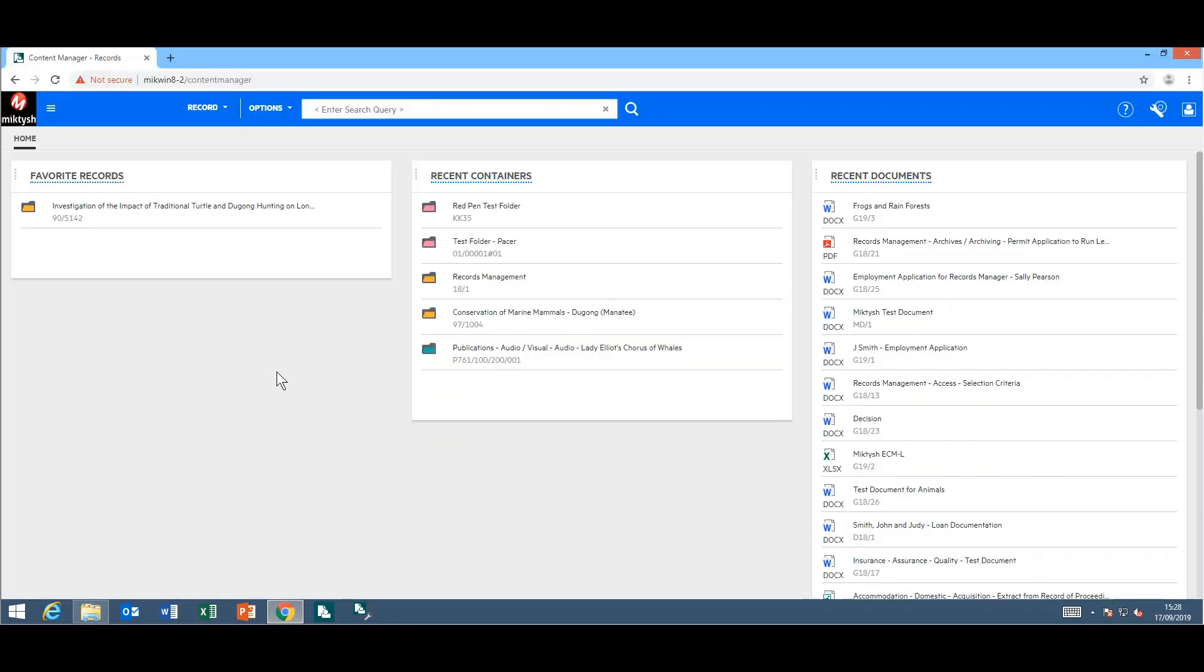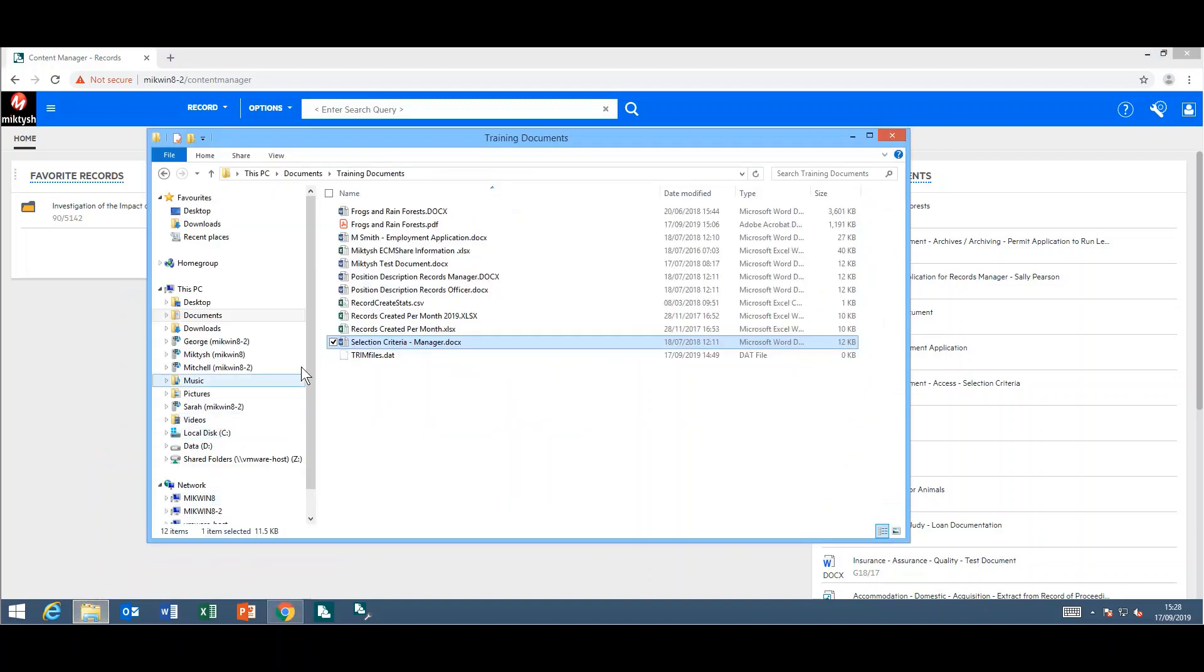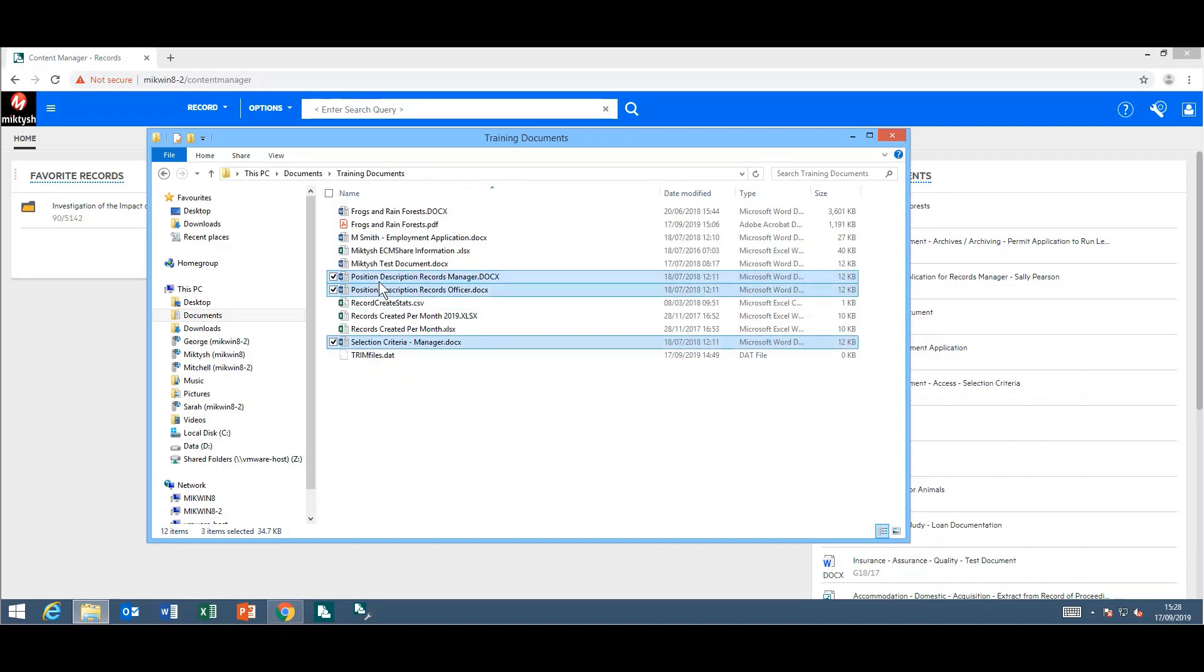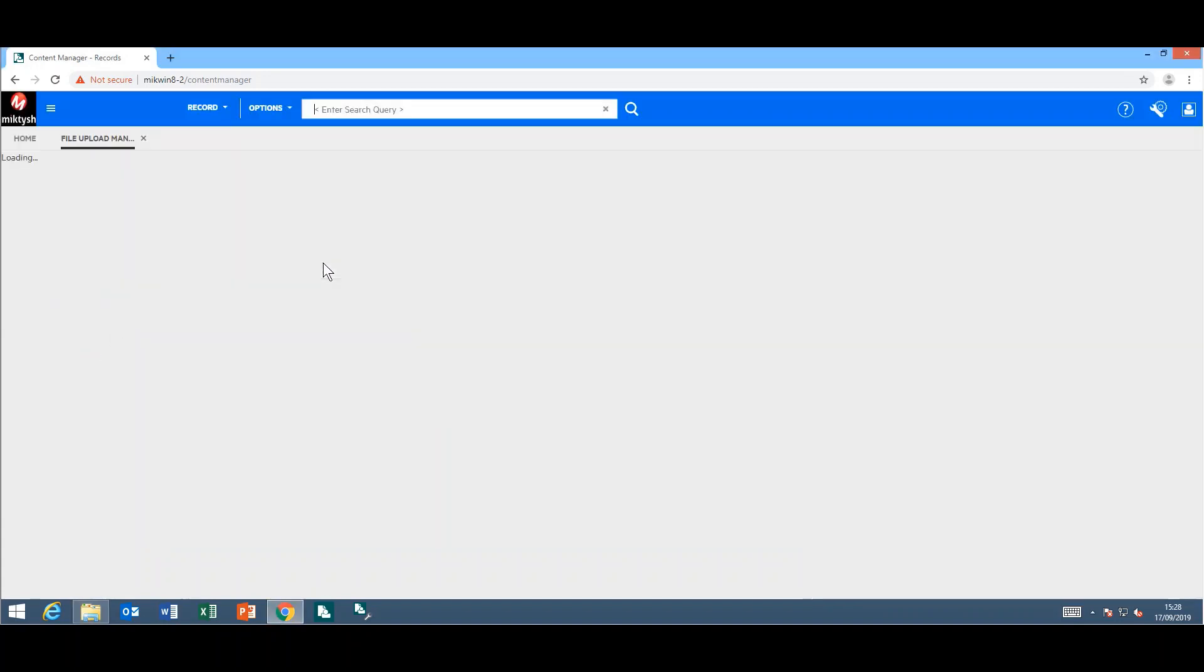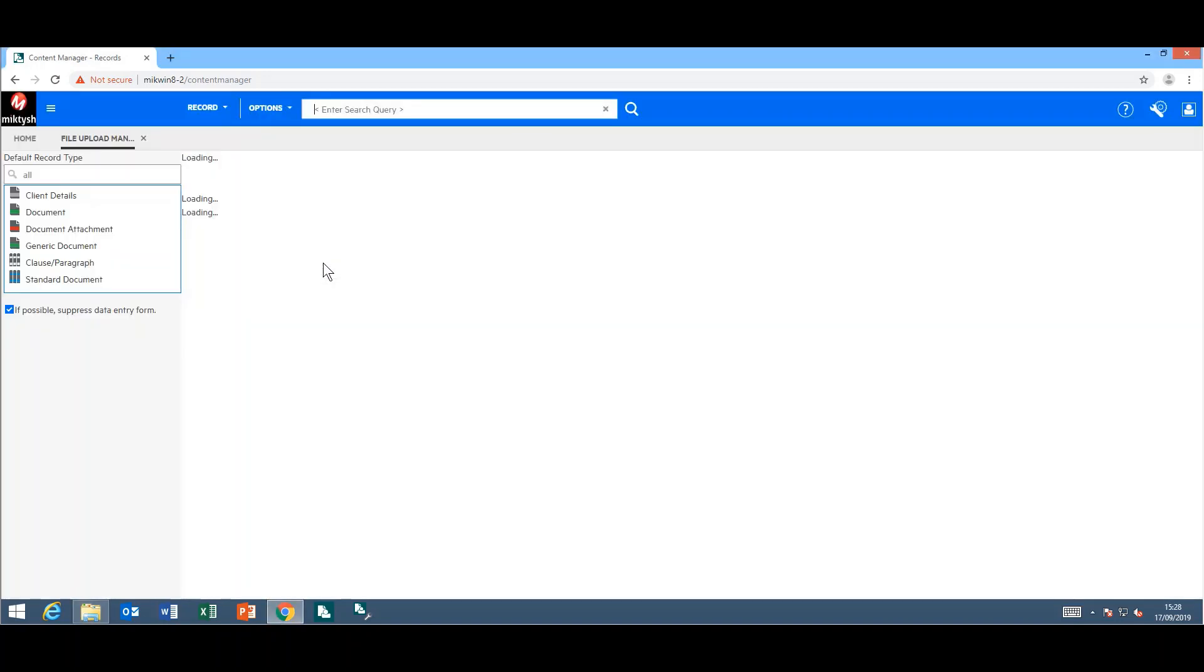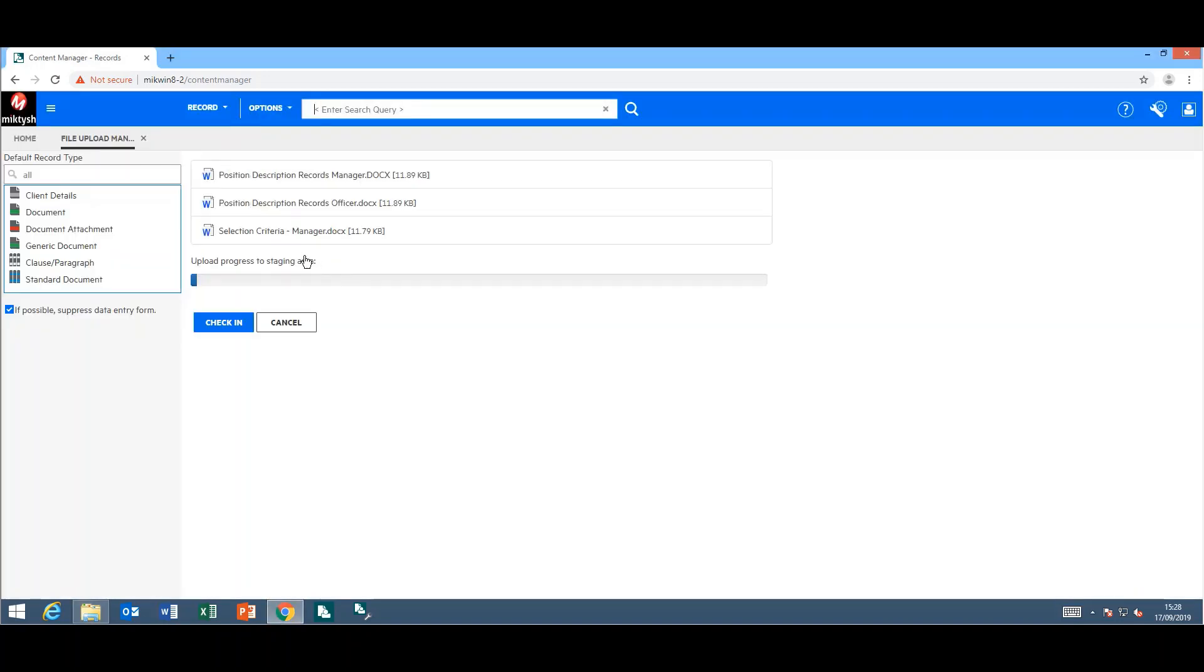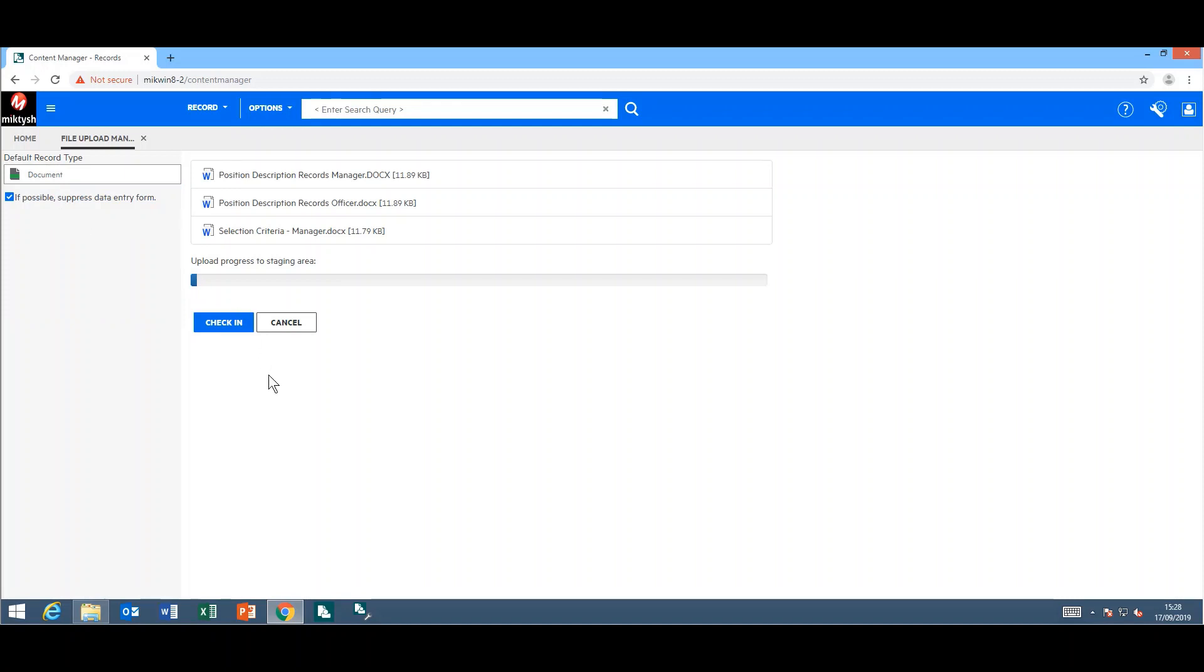Today I will be using Google Chrome for this demonstration. Number one on the list is you can now drag and drop multiple items into the web client at once. Rather than having to do them one at a time, you can grab multiple records or documents, drag and drop them into the web client, and you get the option to check them all in at once.